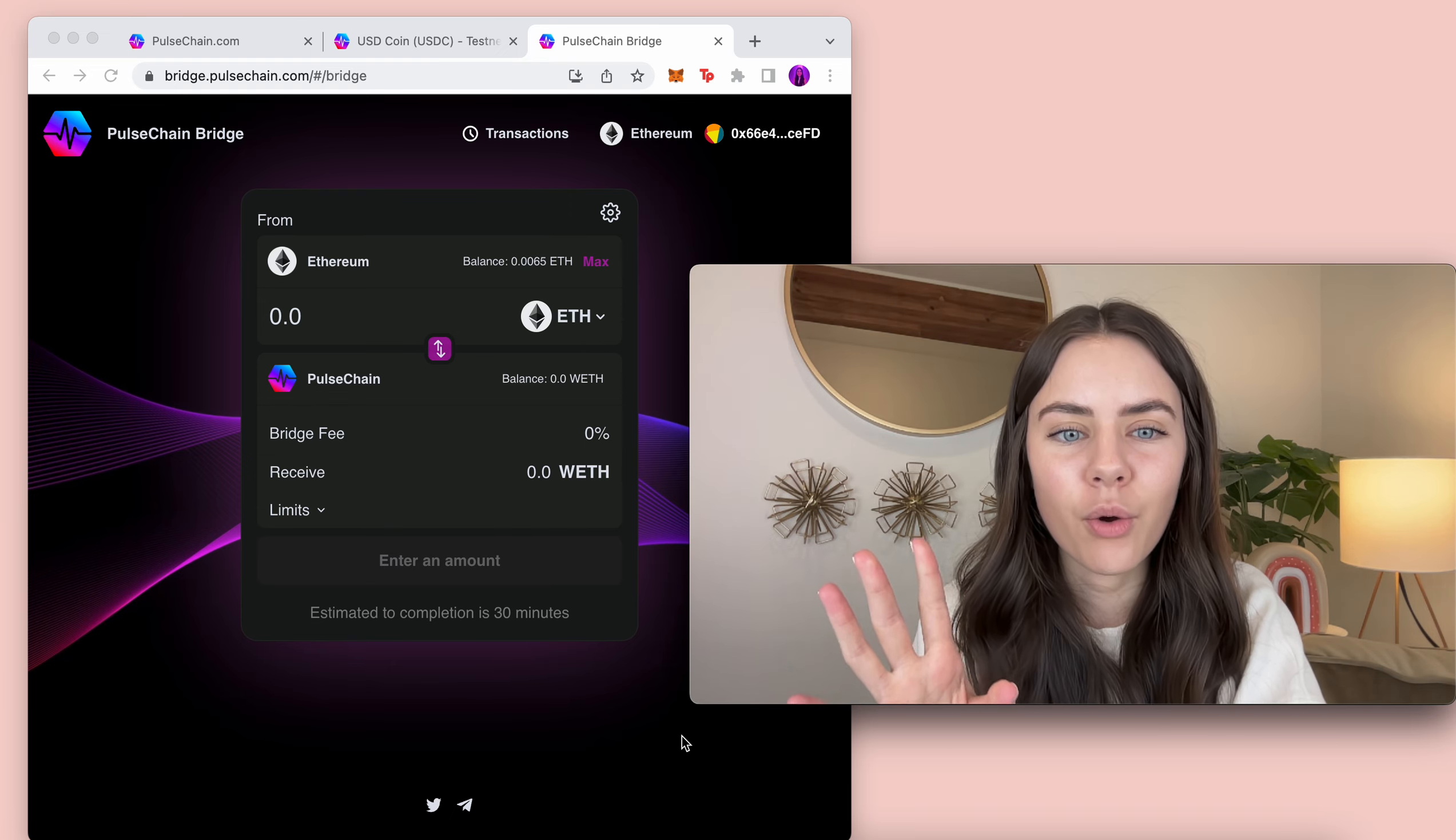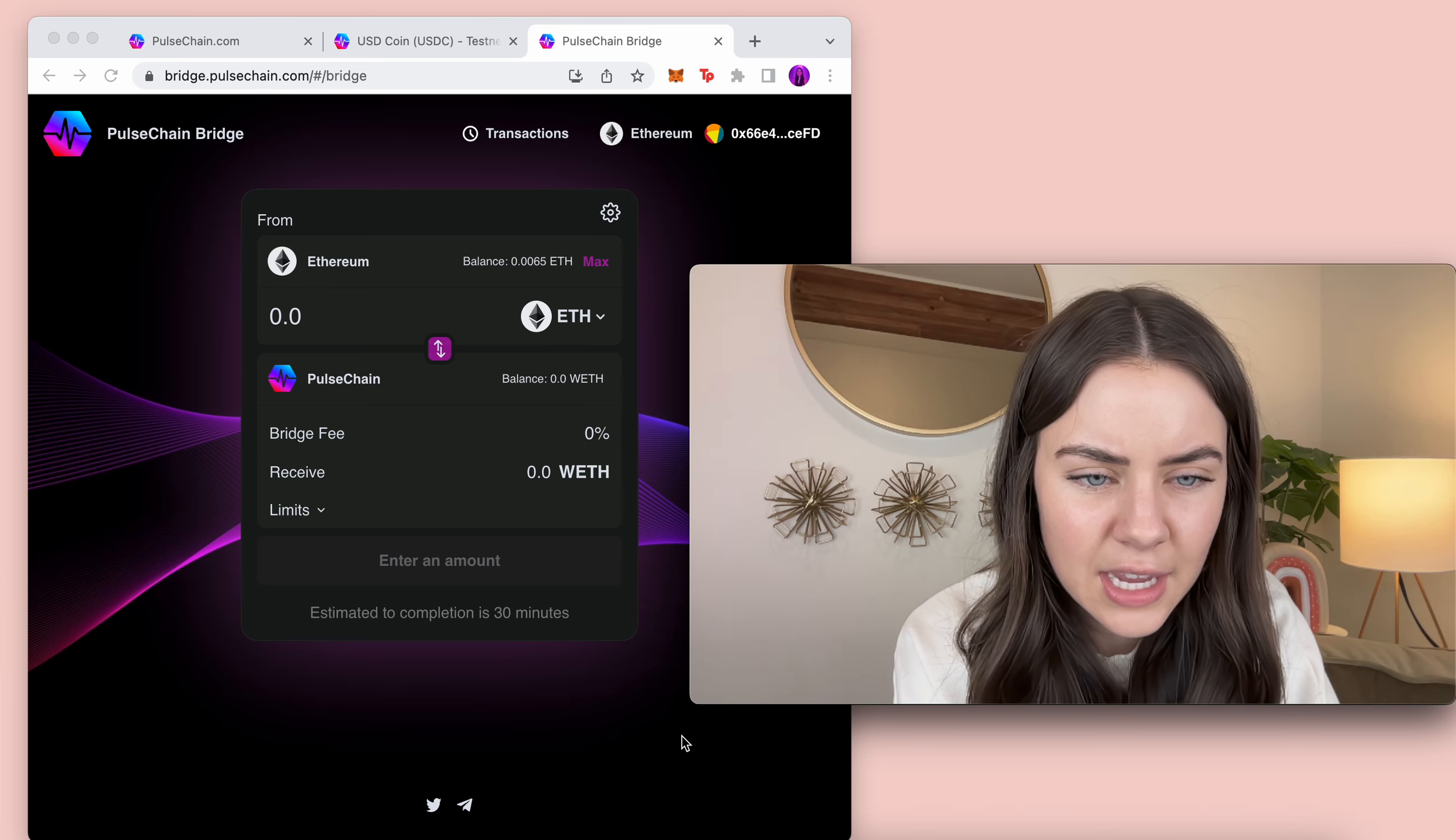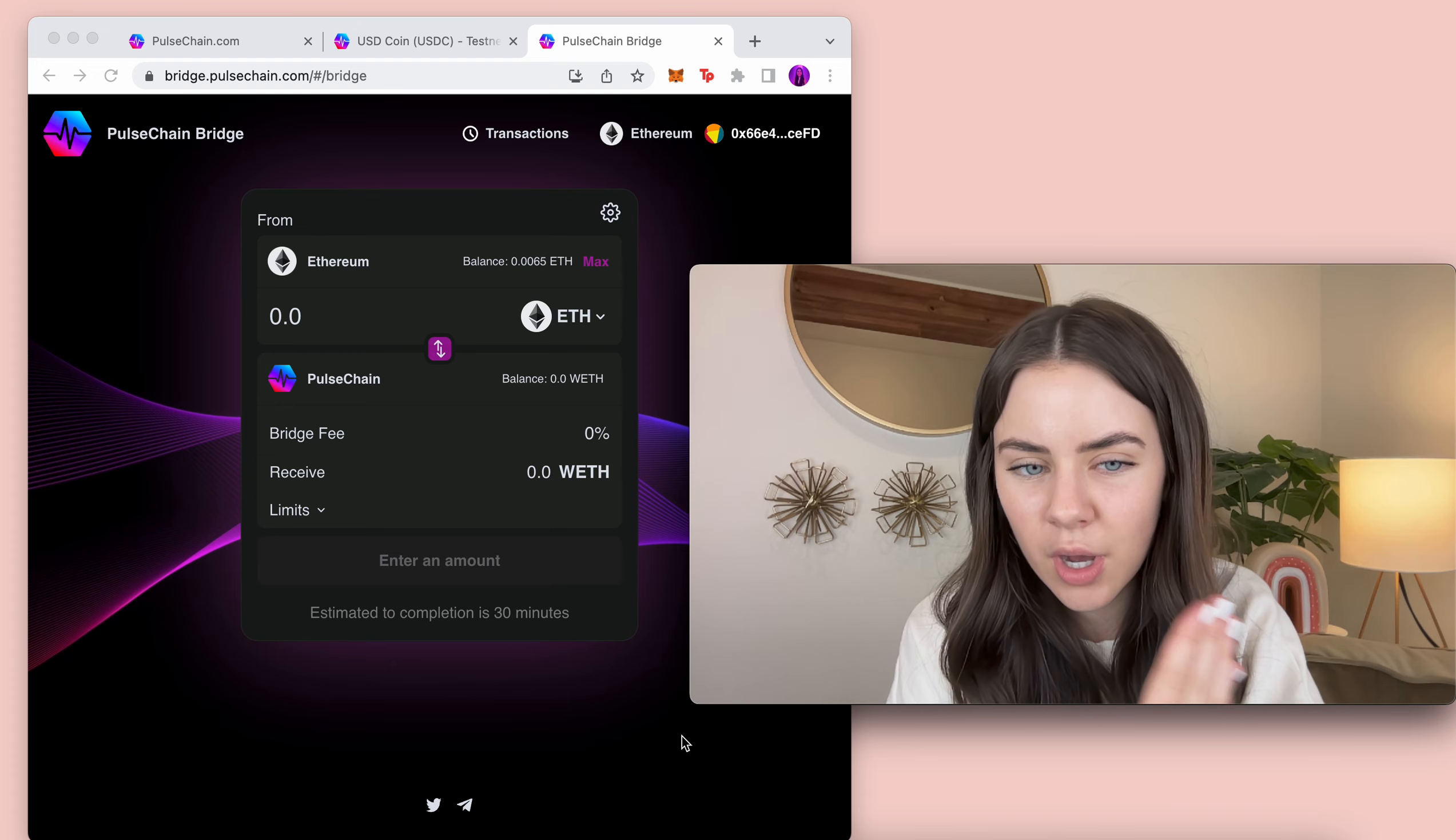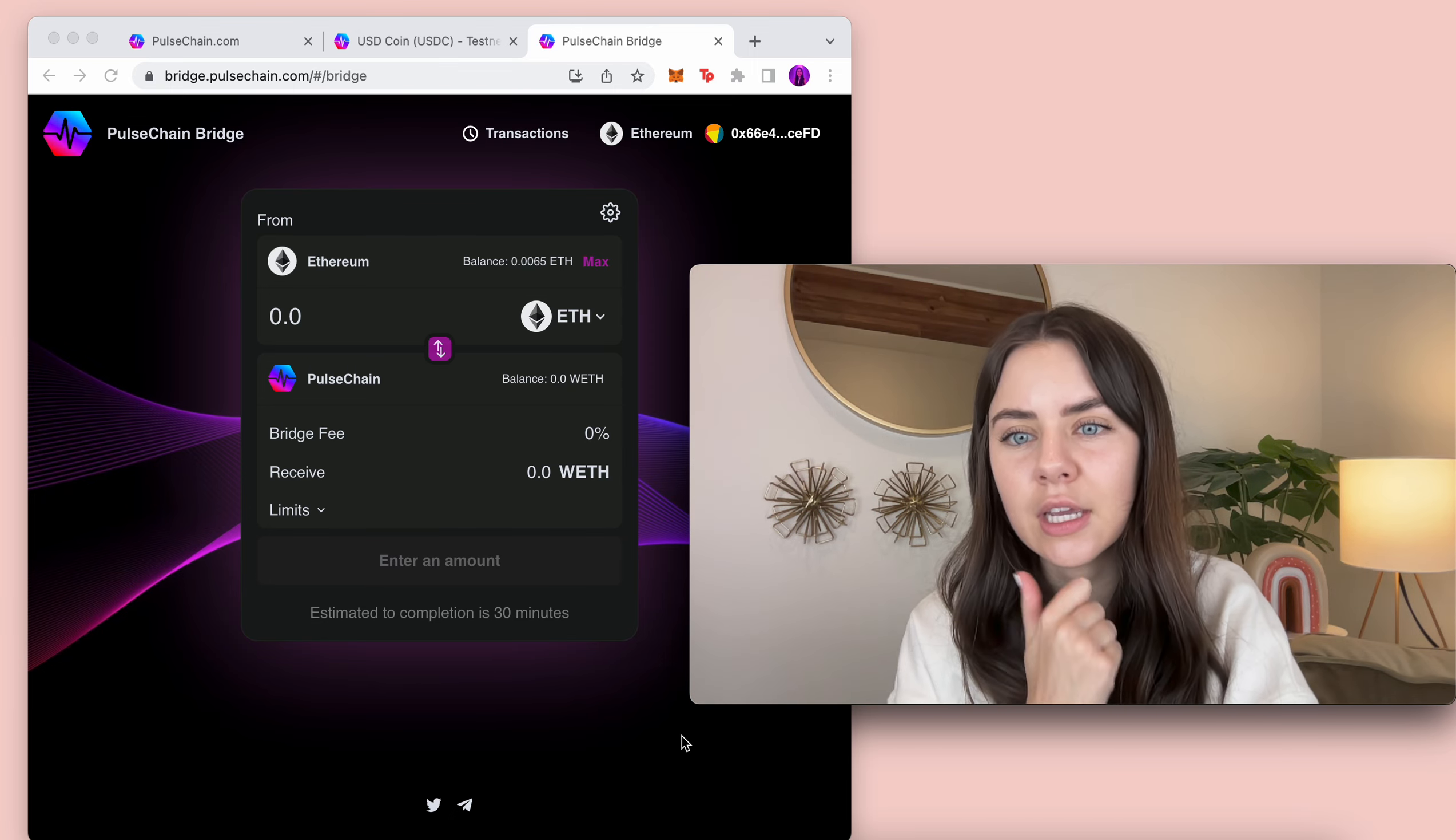Now when I was doing it, it took me 72 hours to get my tokens the first time but it was just clogged and everything and it looks like estimated to completion is 30 minutes. So it will get over to Pulse Chain if you're bridging in from Ethereum just like that now. Instead of 72 hours, it's 30 minutes which is amazing.